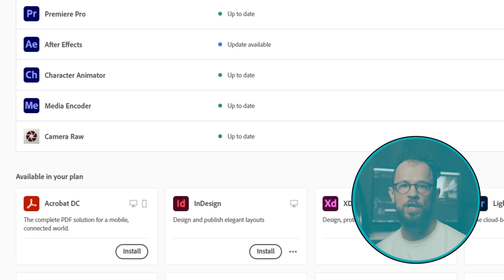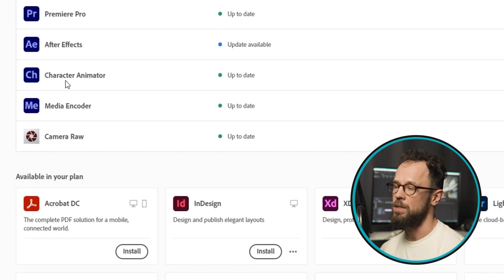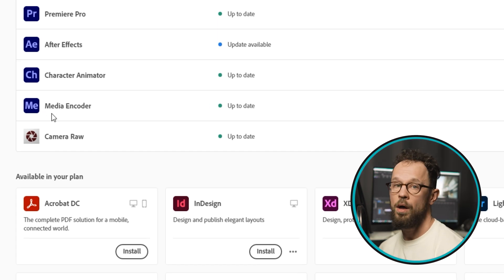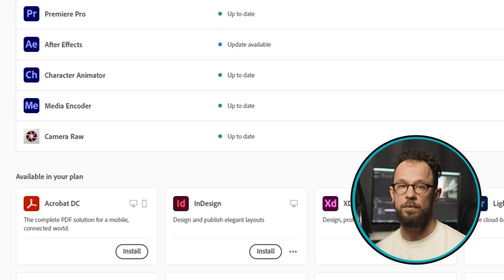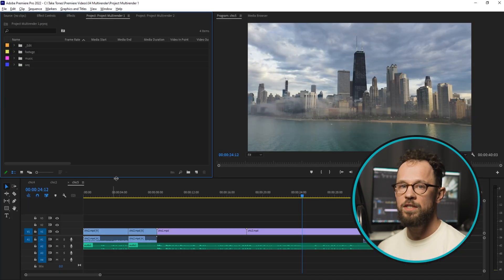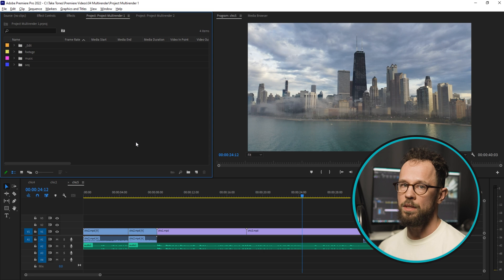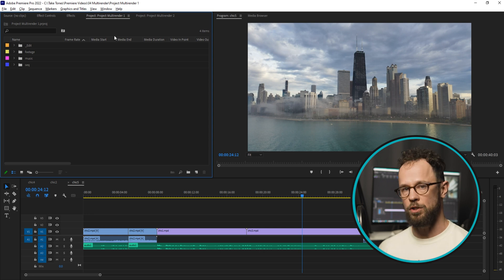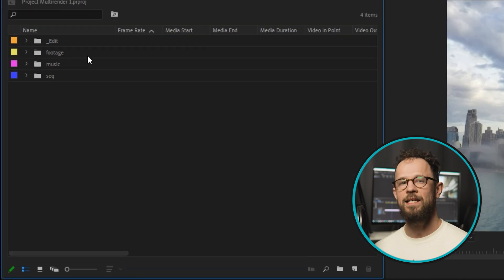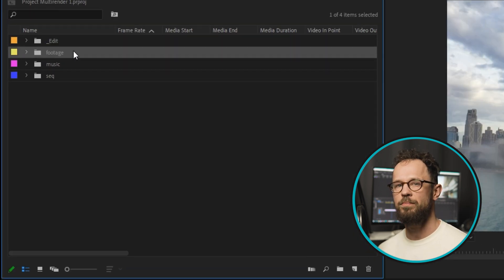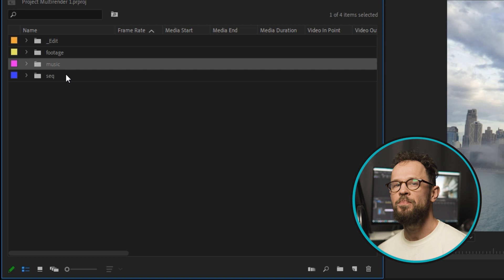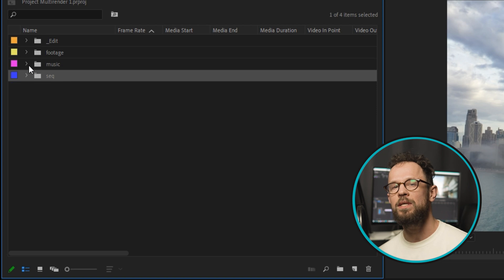Check if this program is installed on your computer. Find the sequences you want to encode in your project. I hope you maintain a perfect project structure and keep all sequences in a separate bin.